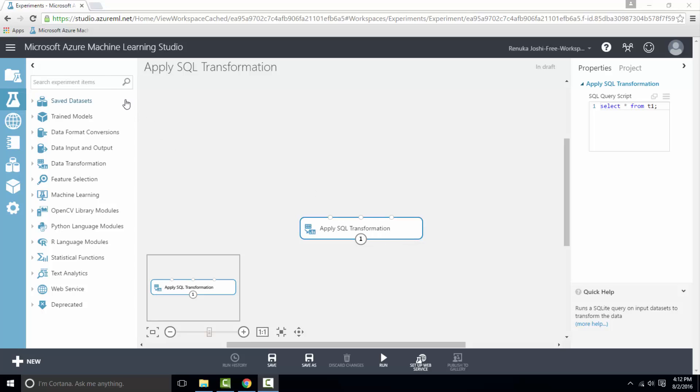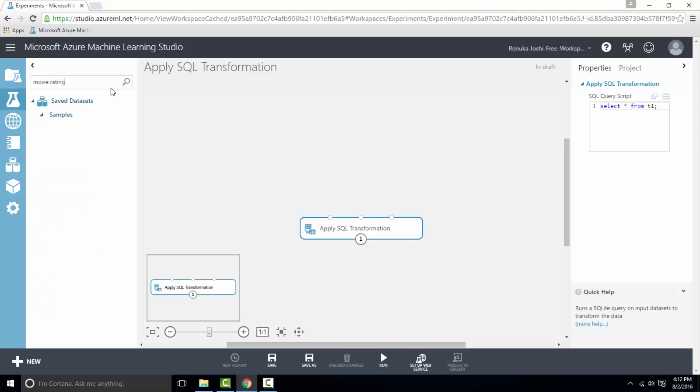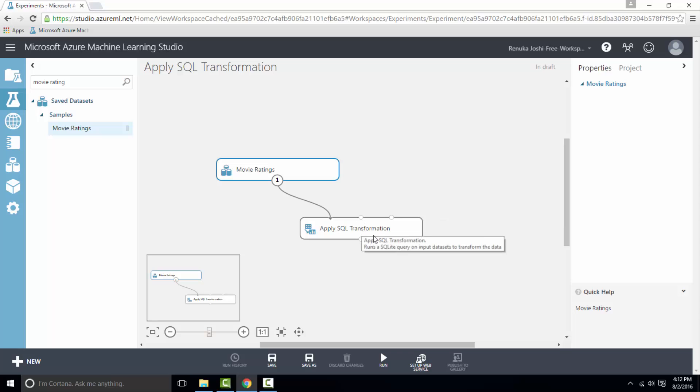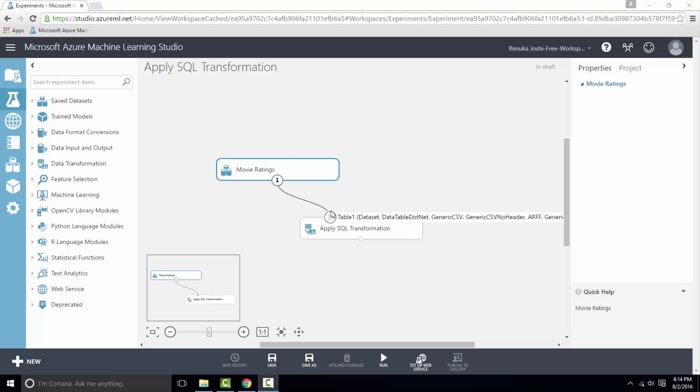So the next part is to drag movie ratings dataset on canvas and connect it to apply SQL transformation control. This dataset would be referred as t1.